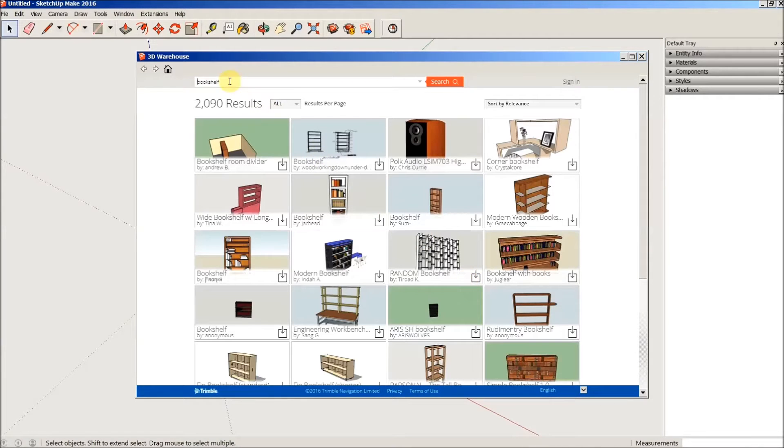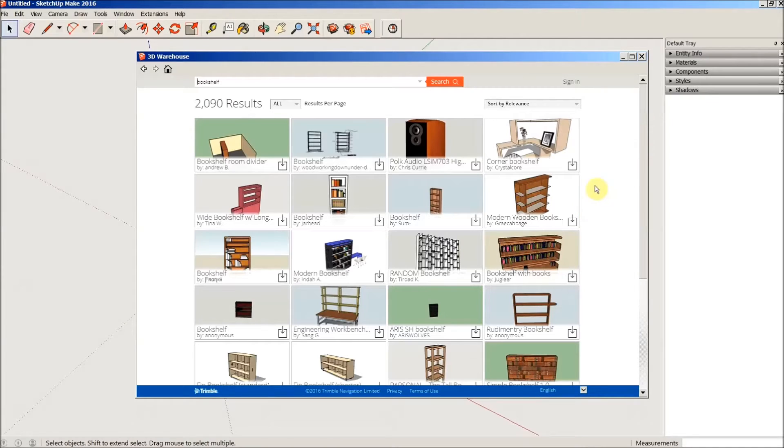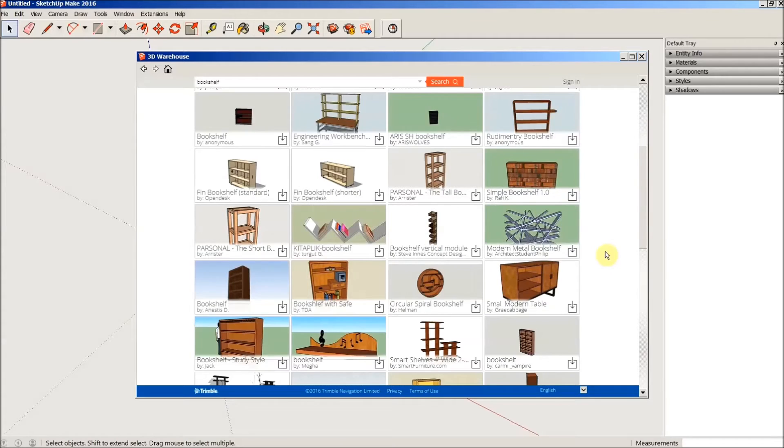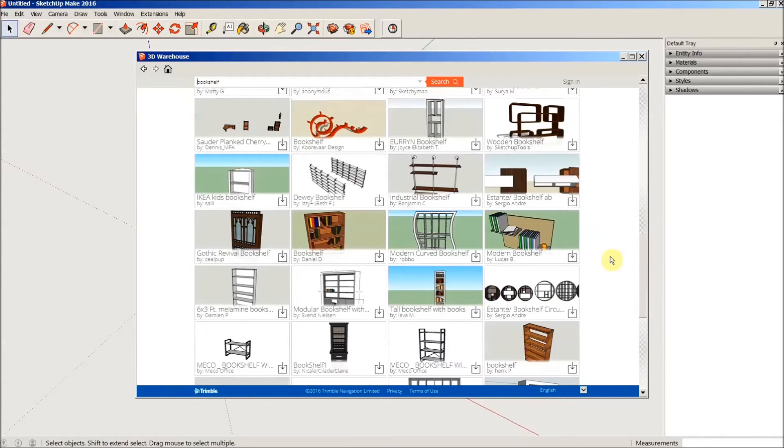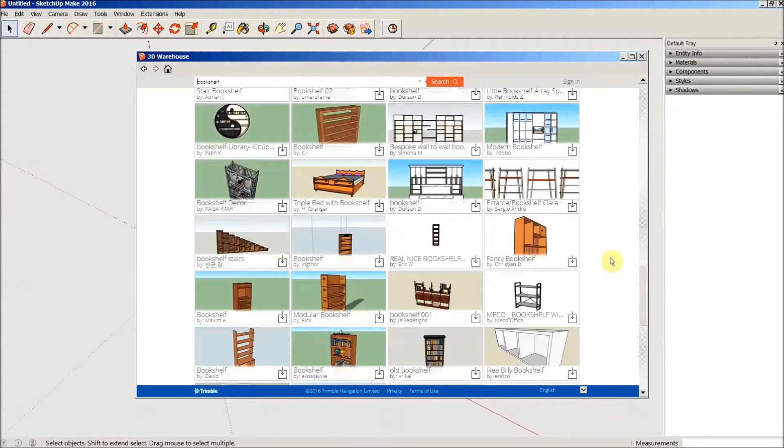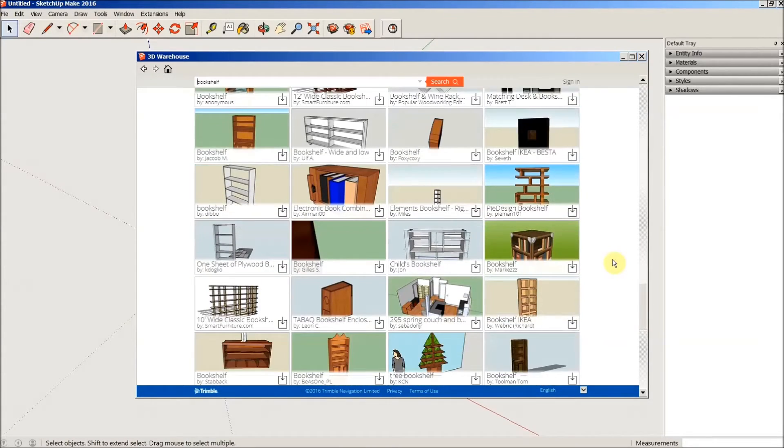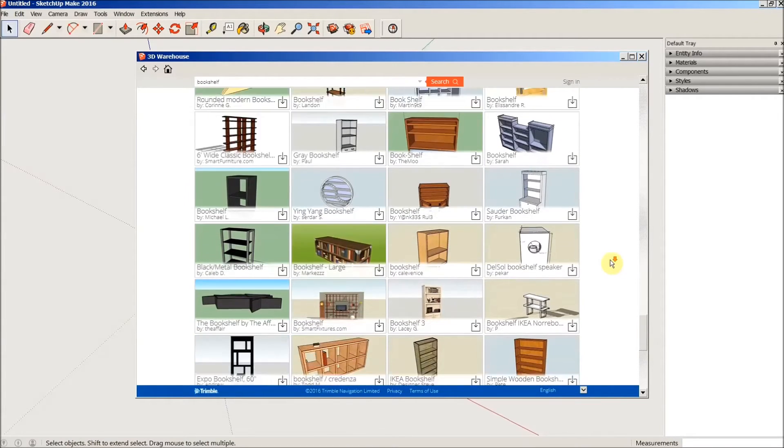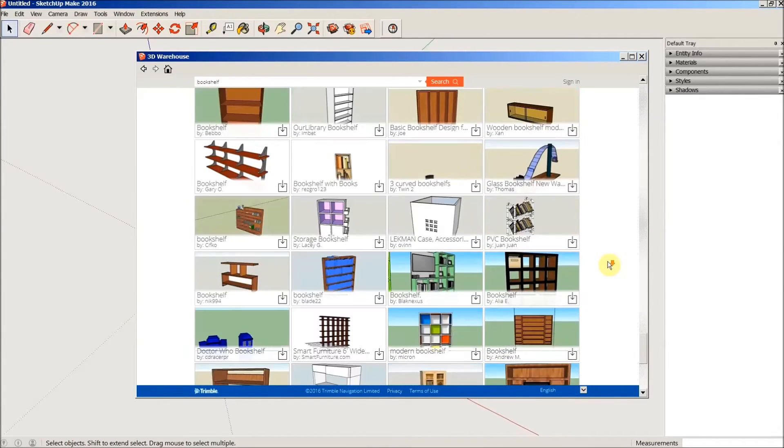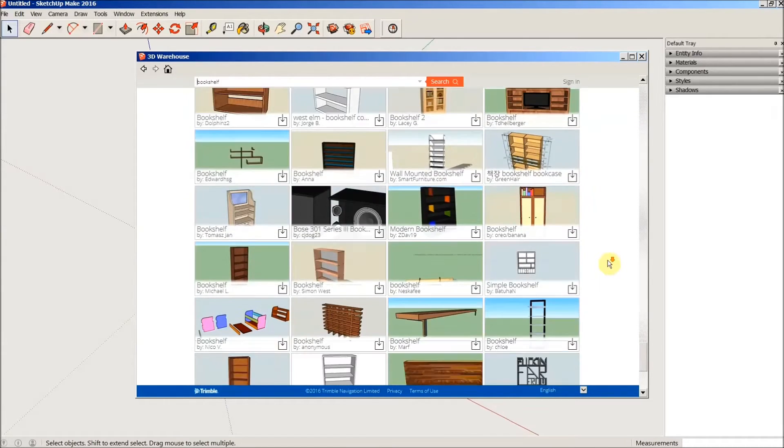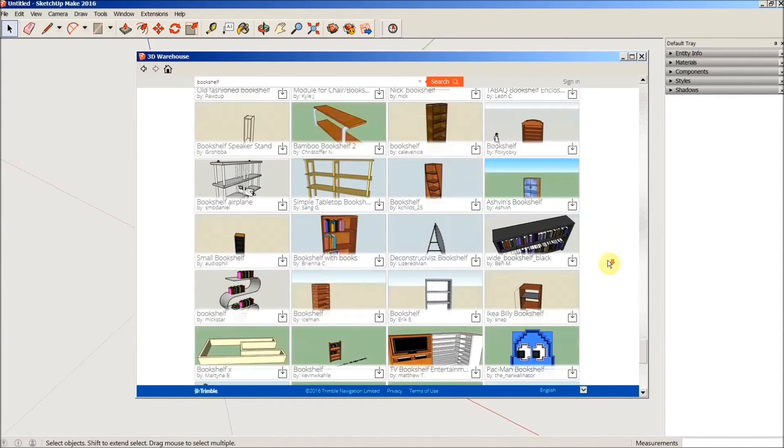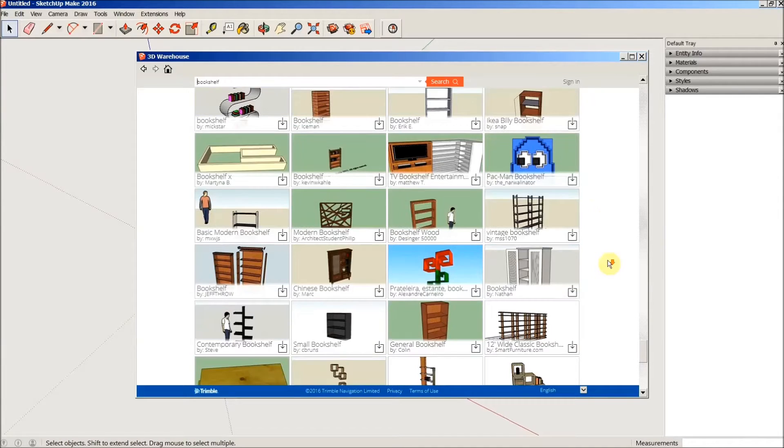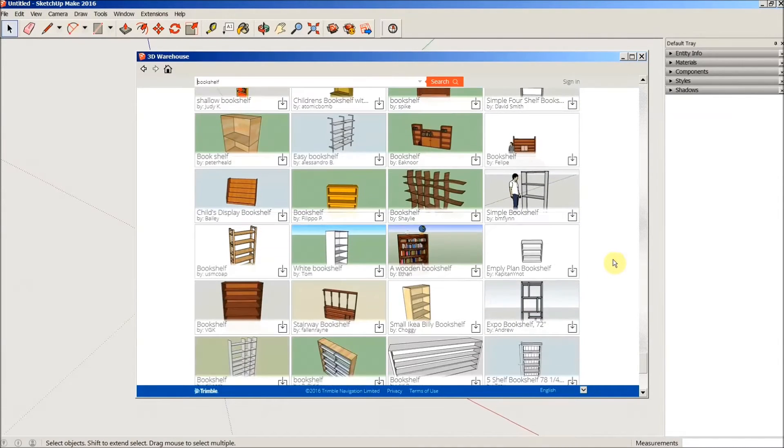I've decided I need a little bookshelf, so I'm going to search the 3D Warehouse for a bookshelf. I want something that I can hang on the wall, not a freestanding bookcase.